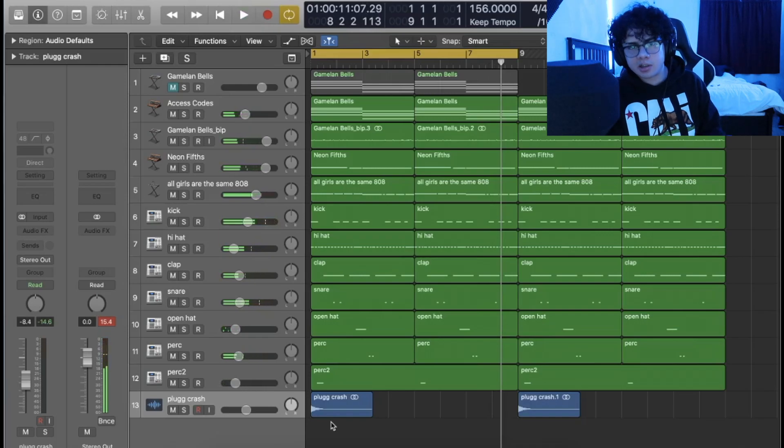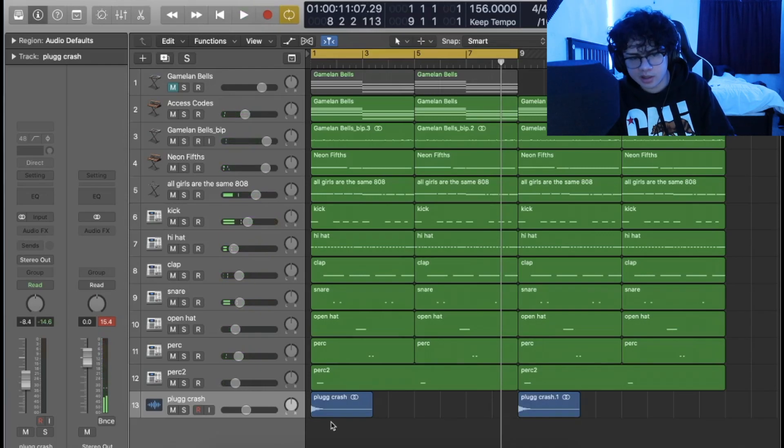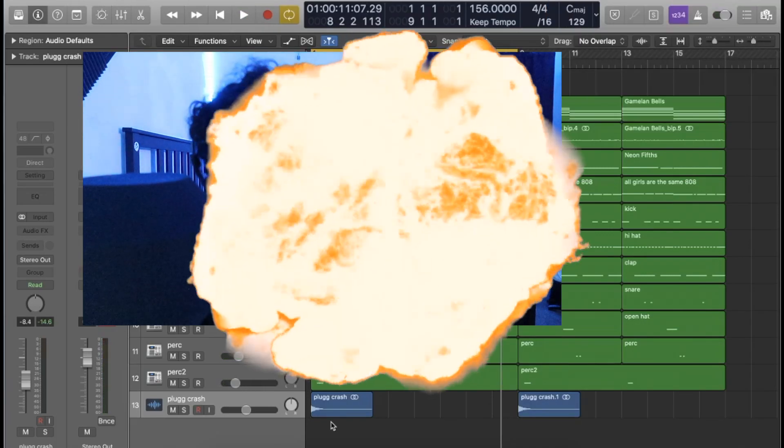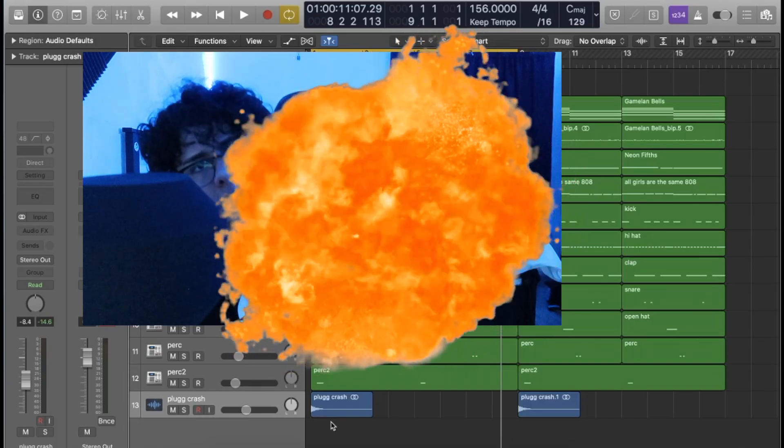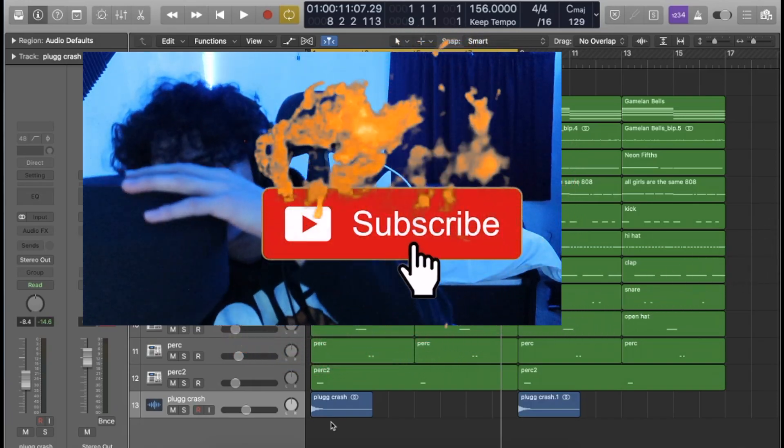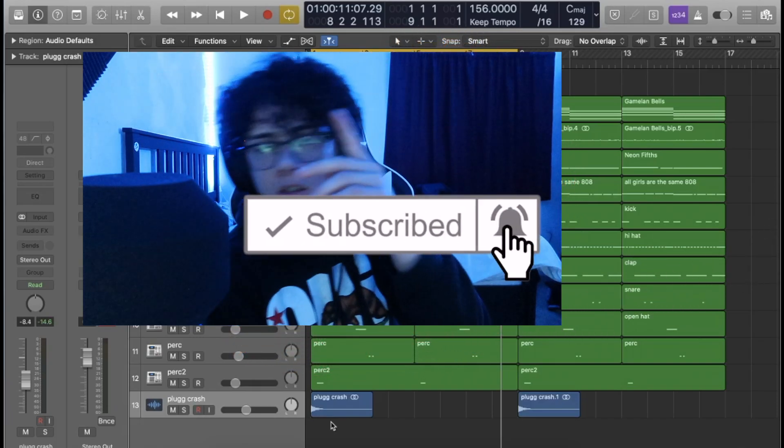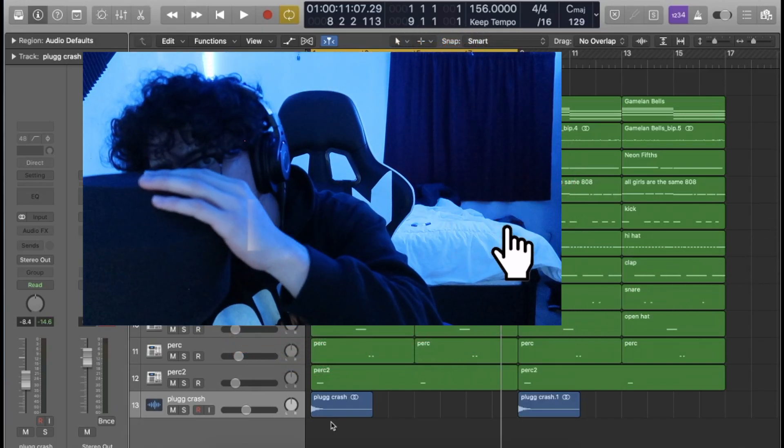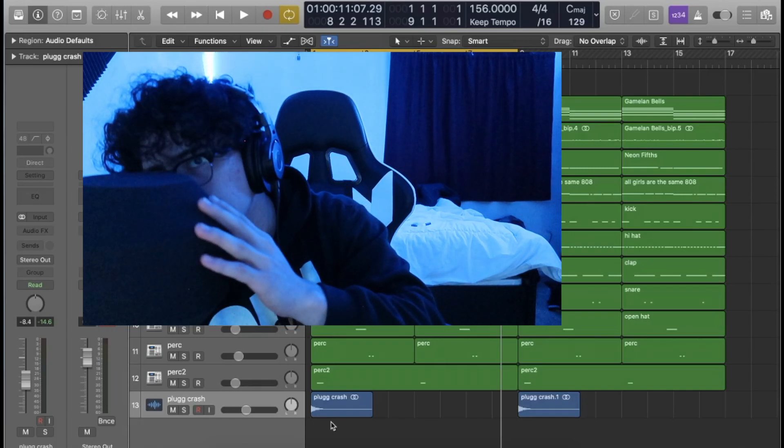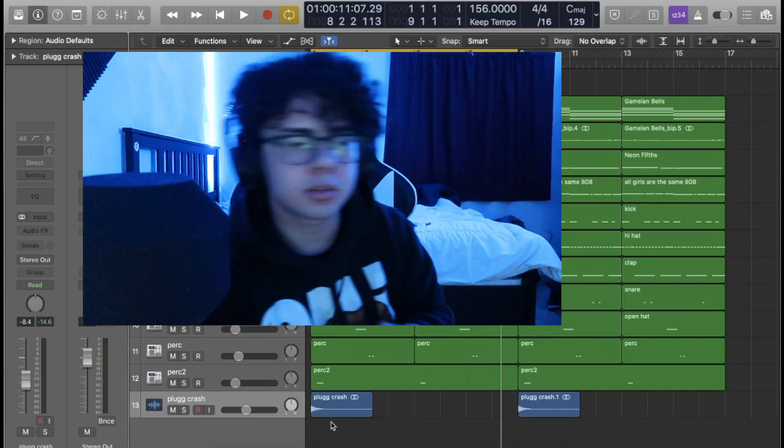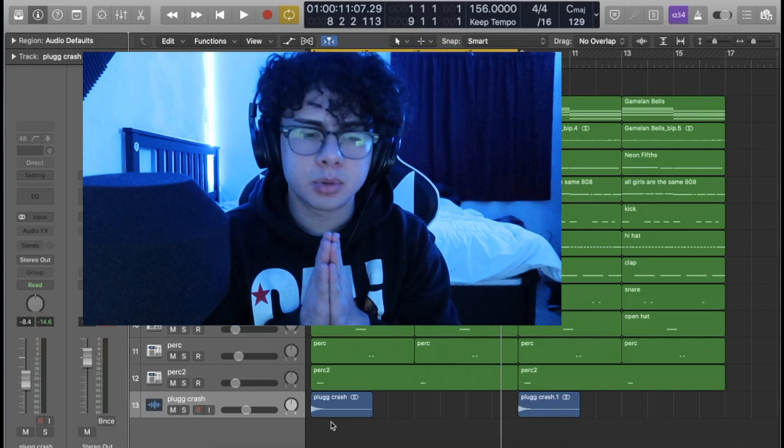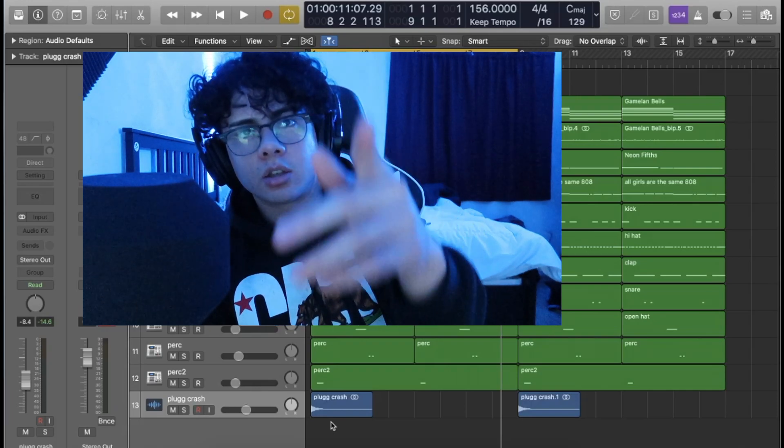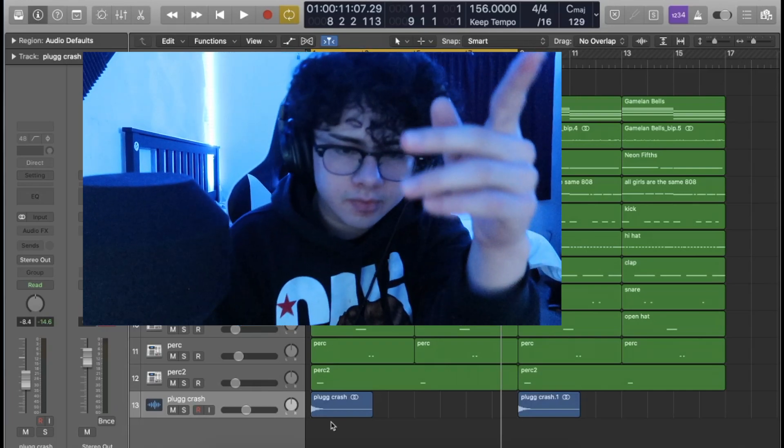Yes sir, that right there is a nice beat. If you guys enjoyed the video, make sure to give it a like and subscribe and comment. I'd really greatly appreciate that. Thank you guys.